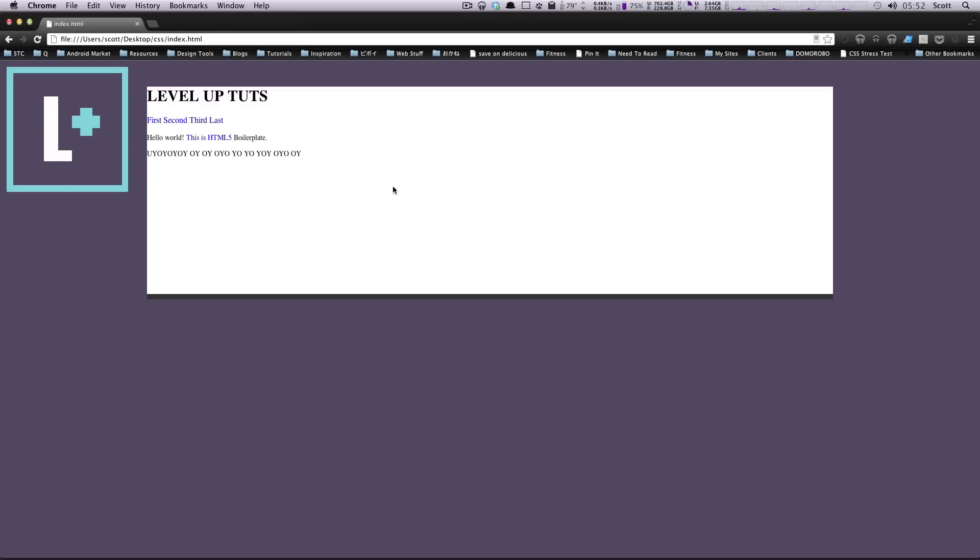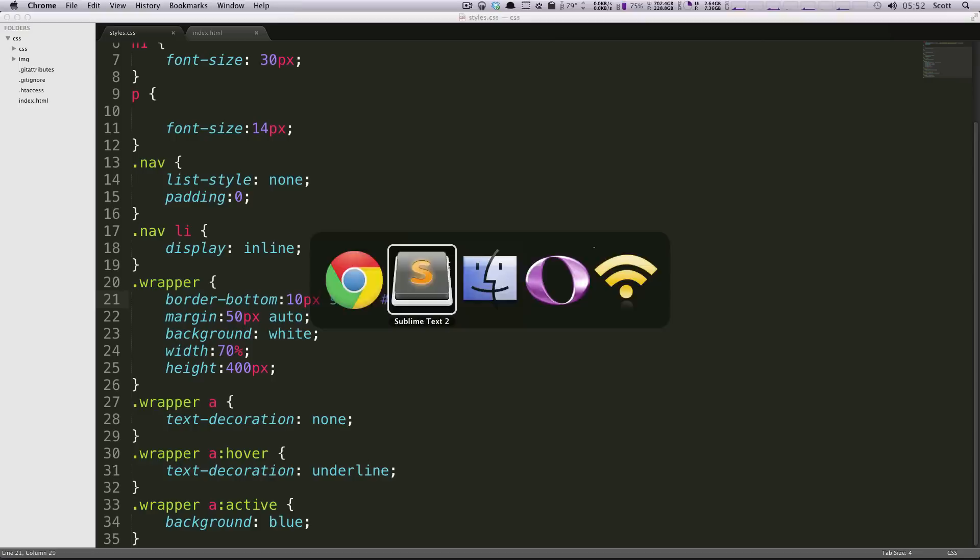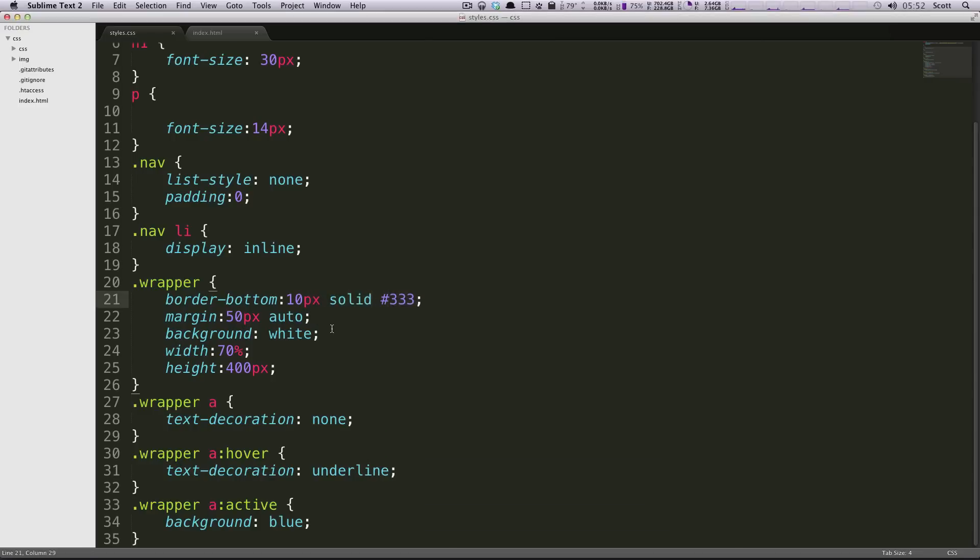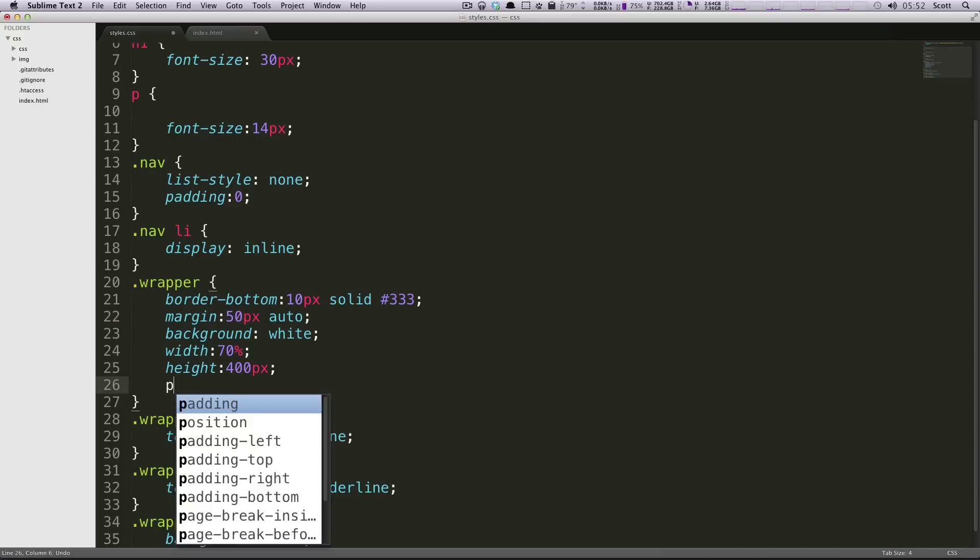So to do that, let's actually take this content that we have here. Of course, we don't want it right up against the edge, so we're going to apply some padding. Let's just go to our CSS, and this was the wrapper. If you recall, we gave it a width of 70%, a height of 400 pixels, background of white, and a margin of 50 pixels and auto. So now we're going to add some padding.